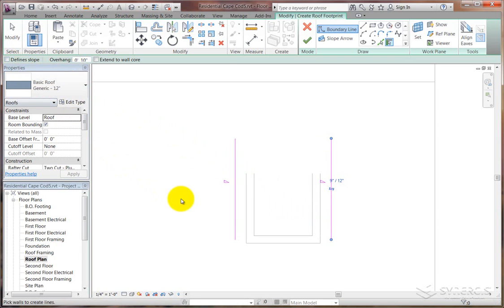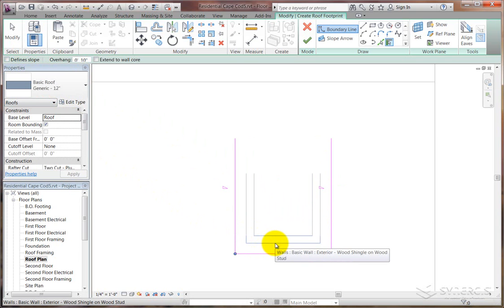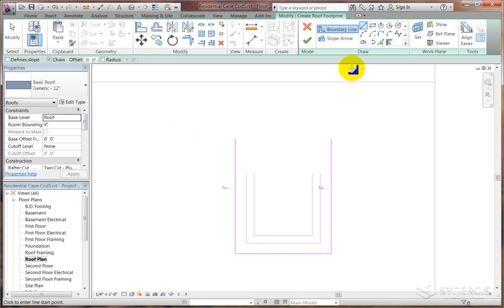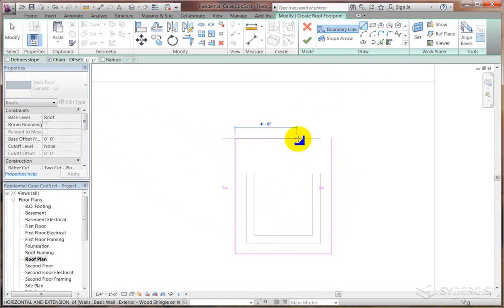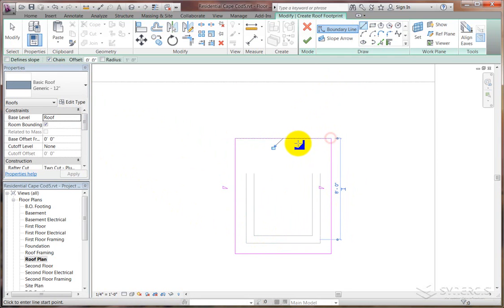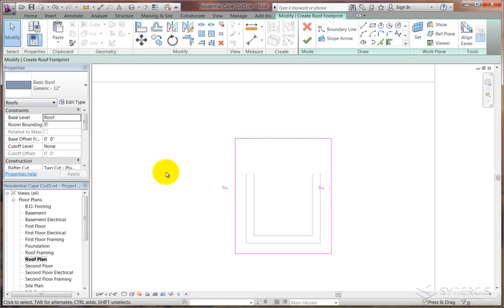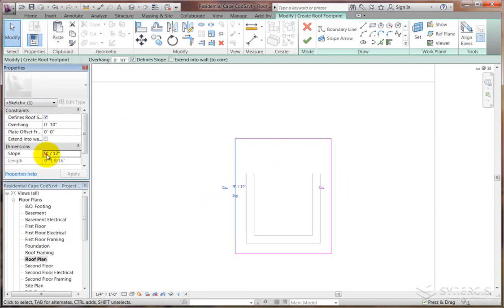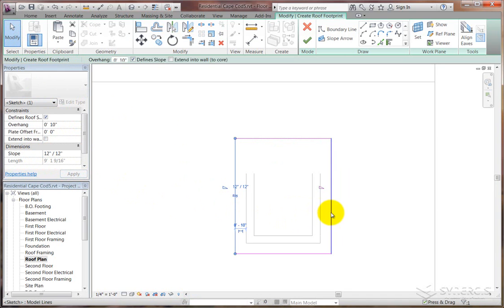And then I don't want a hip on that. I want a gable. So I say no defining slope on that end. And it has to be a closed boundary, so I'll use the line tool to go endpoint to endpoint and close up the roof. I'm going to change the slope of the roof to be a little more dramatic. So it's a 9 by 12 right now. I'm going to change that to a 12 by 12 to match the rest of my roof. Do that on the two slope sides of the roof.